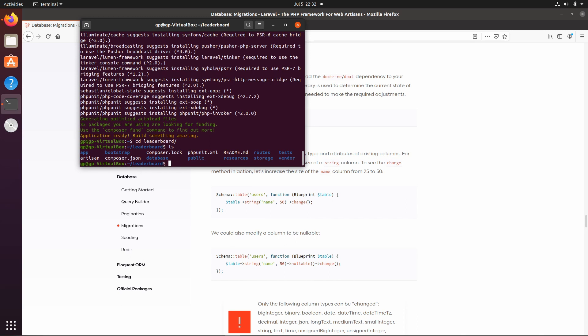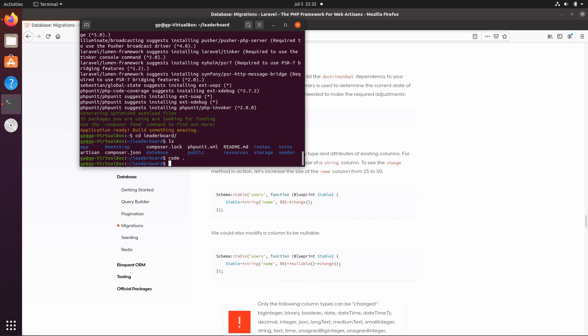I'm going to use Visual Studio Code as my code editor. You can use any editor you like — the most useful ones across Windows, Mac, and Linux are Visual Studio Code and Sublime Text. On Linux you can also use Kate, or even Notepad on Windows. Any text editor you're comfortable with will do. I'll just run Visual Studio Code by typing 'code .' and it will open up this project for us.